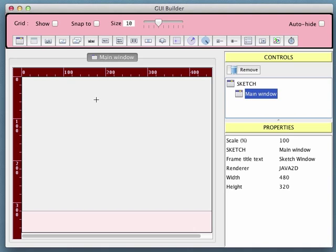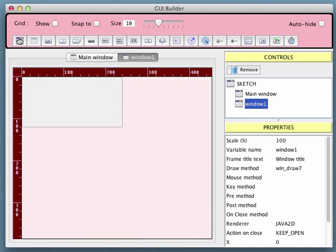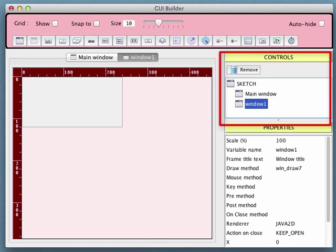A window can be added to our sketch in the same way as any other control. Simply click on the first button in the toolbar. If we look in the controls view we can see that we now have two windows: main window and window 1.